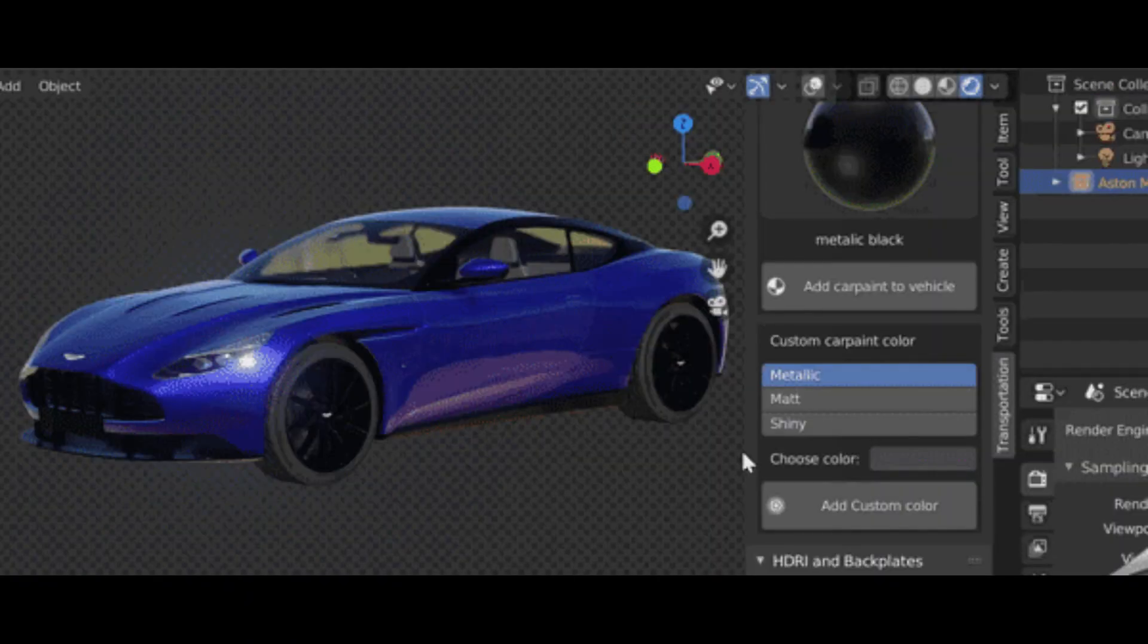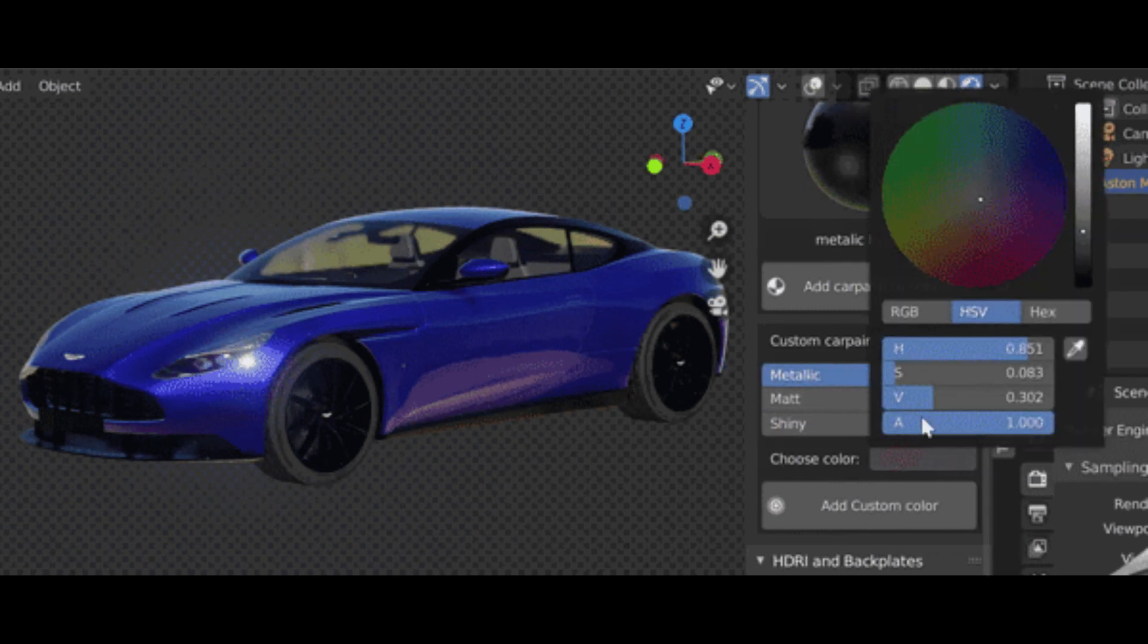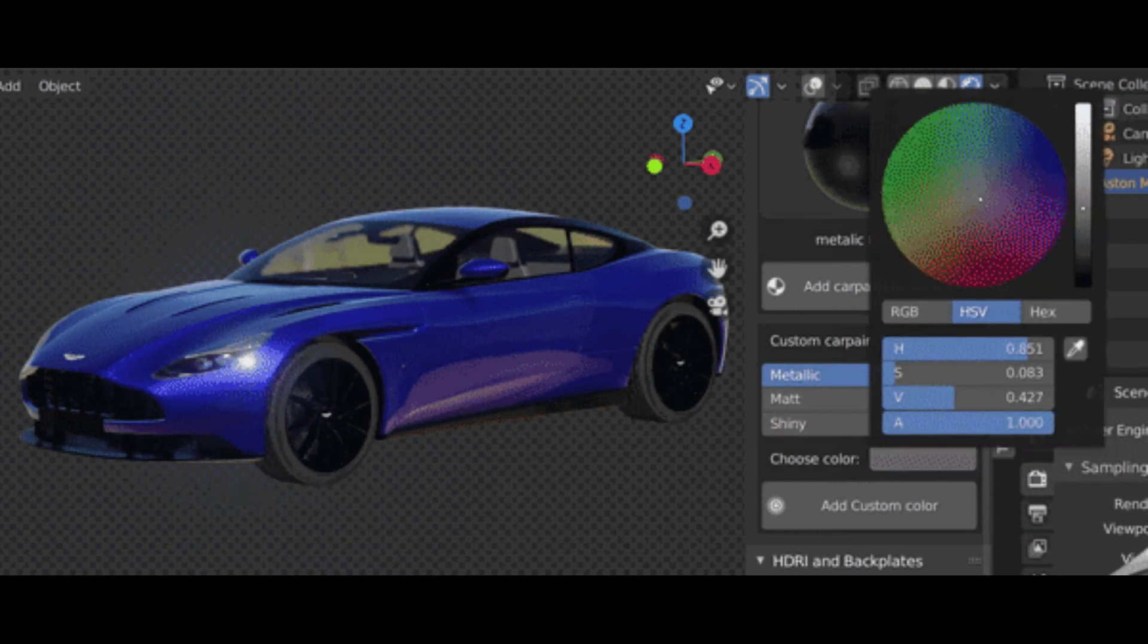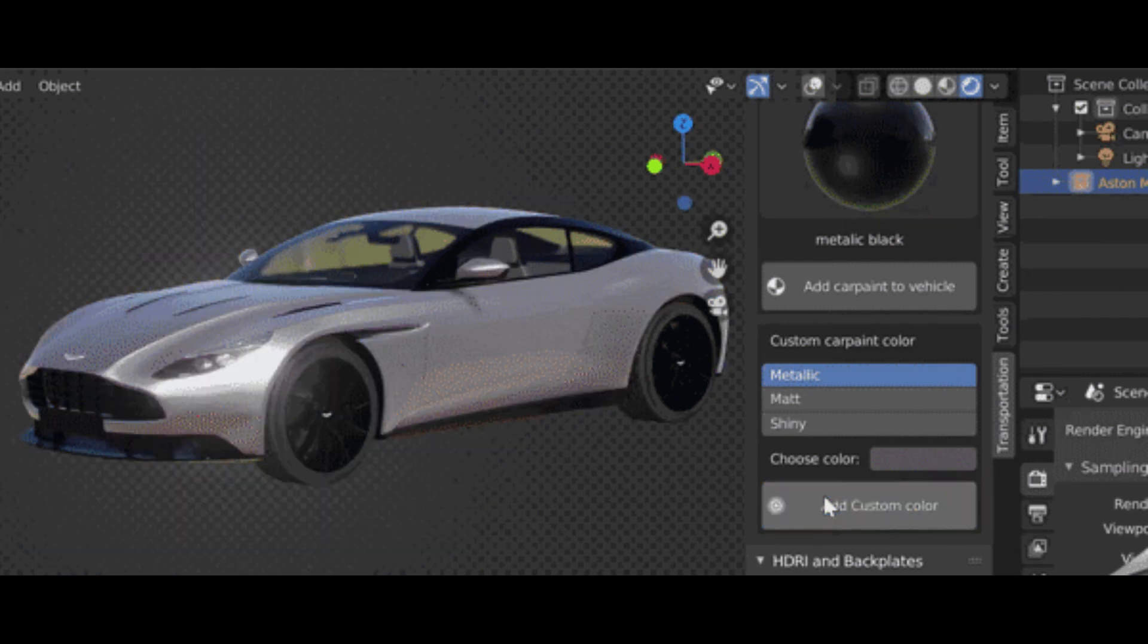You also have the ability to create your own car paint from three different presets: metallic, matte, and glossy.